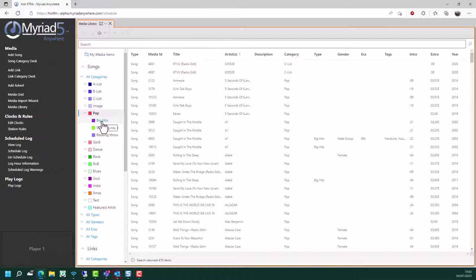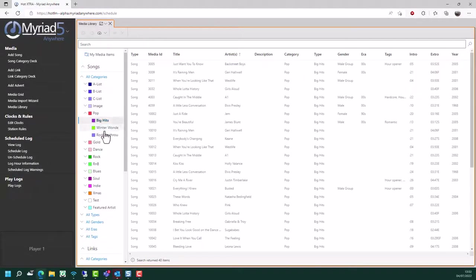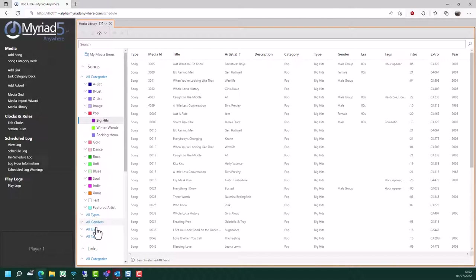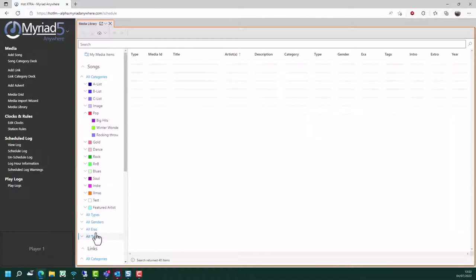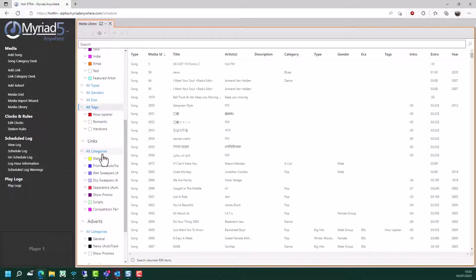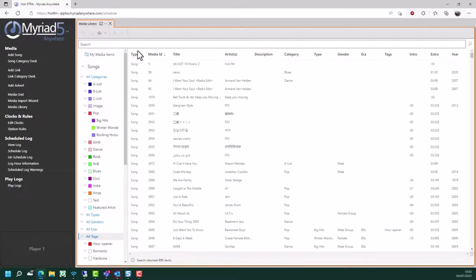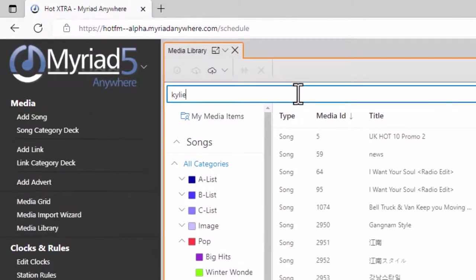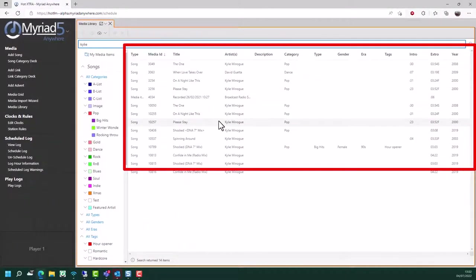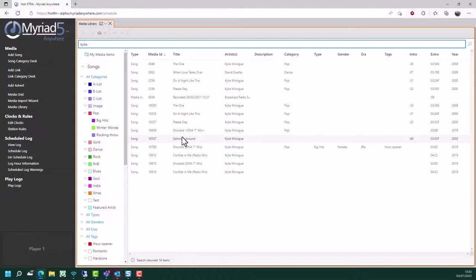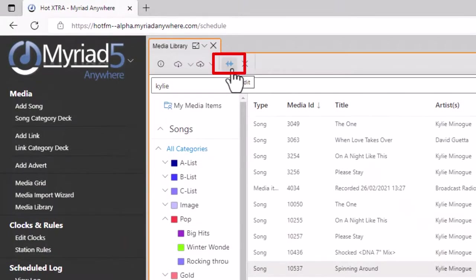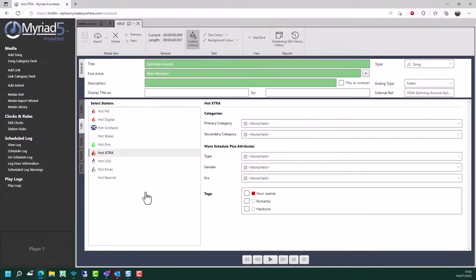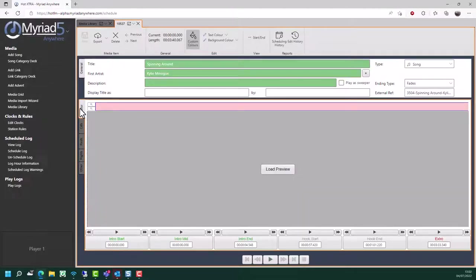You can also go into a type if you have Schedule Plus, so you have types, genders and eras available. You can also view things by tags as well. Using this allows you to browse the content - either songs, links or jingles - by category. You can also search in here, so if you're looking for all the songs by a particular artist, this is the easiest way to find that content. If you wanted to edit one of these songs, you can click on them and click on the edit button, and that will open up the edit window for that song, which we looked at in more detail in the previous section.